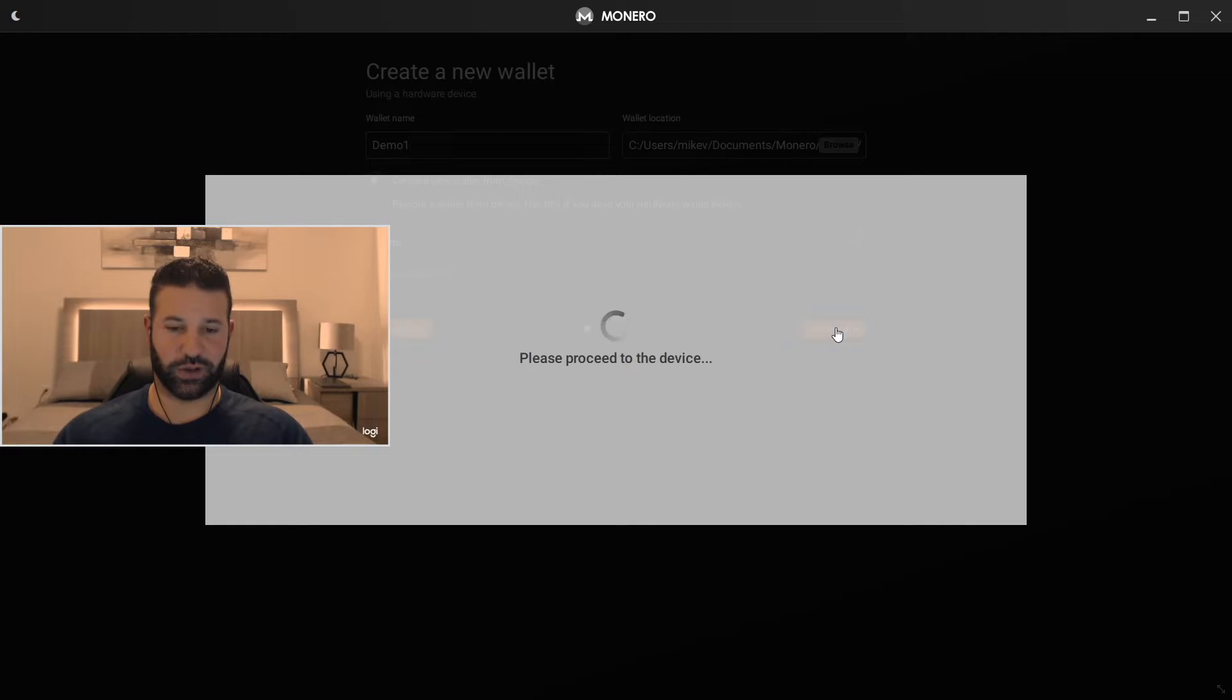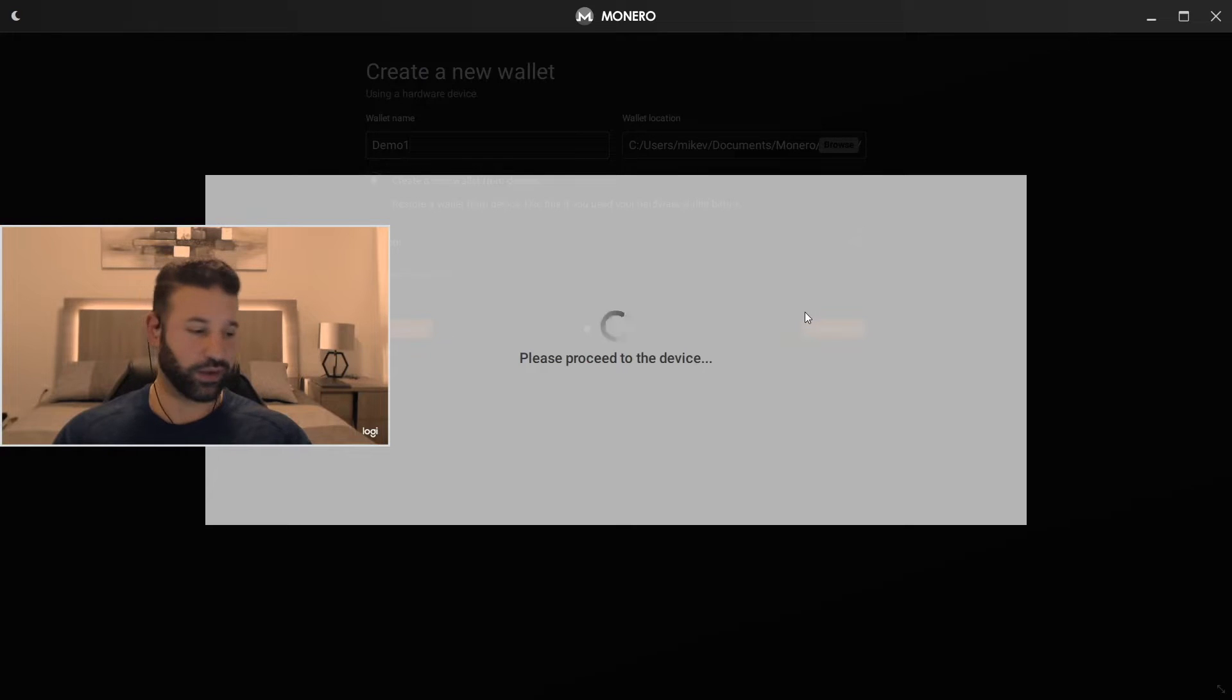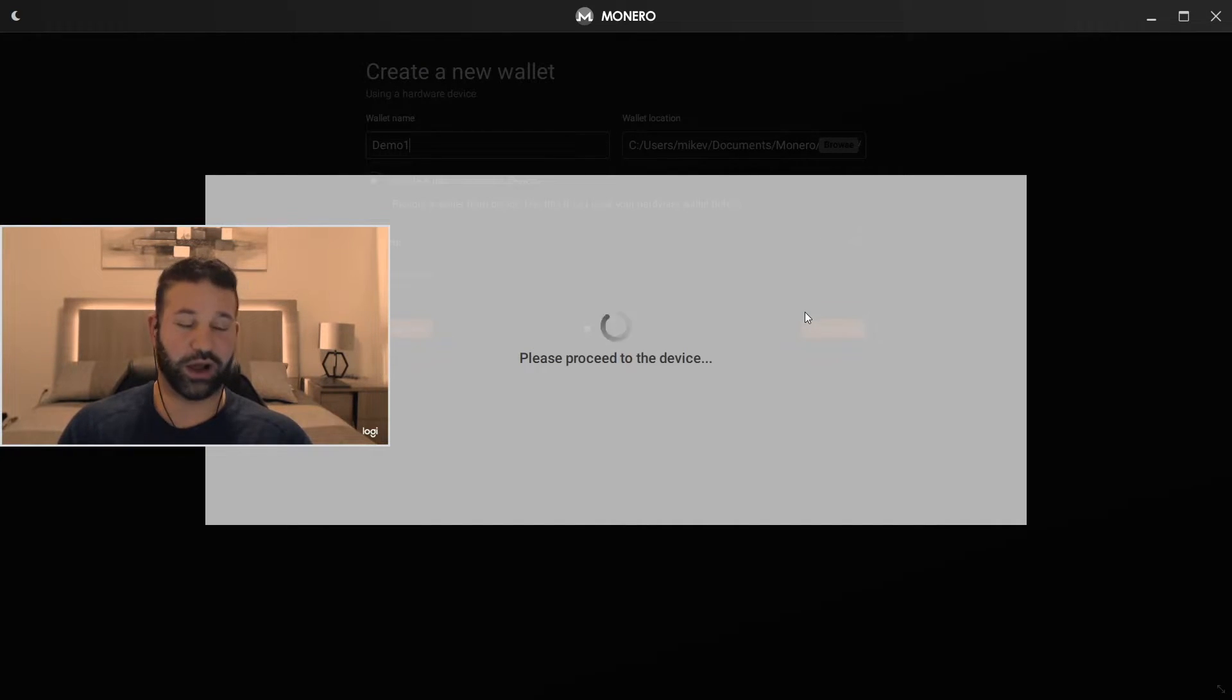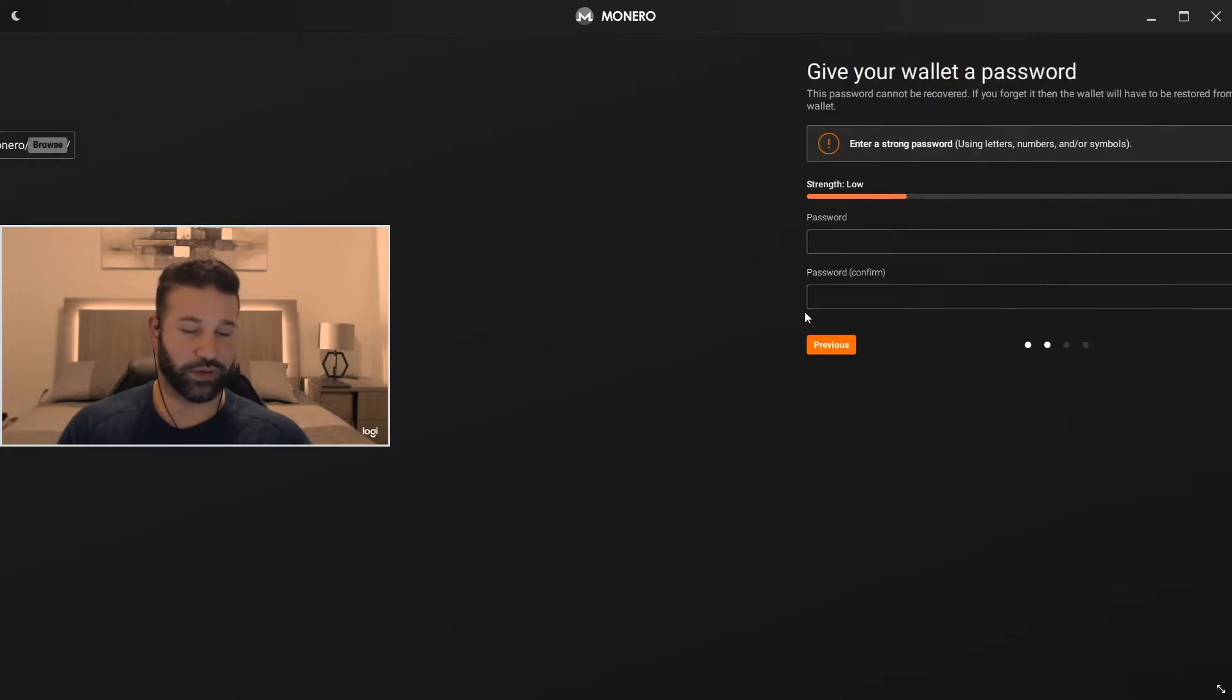As you're going to see it's creating the wallet from your device. It's linking up and you're going to go to your device now and choose. It basically asks you if you want to create a wallet with your credentials. You're just going to say checkmark, yes I want to do that.